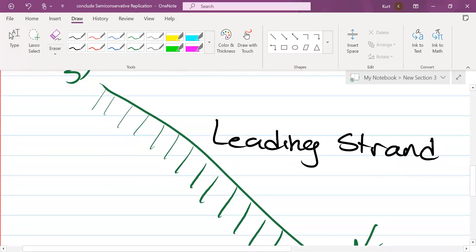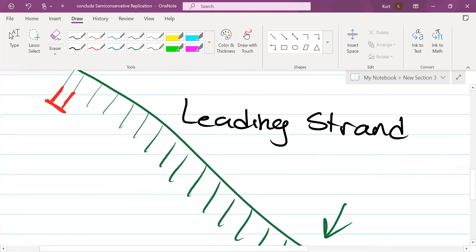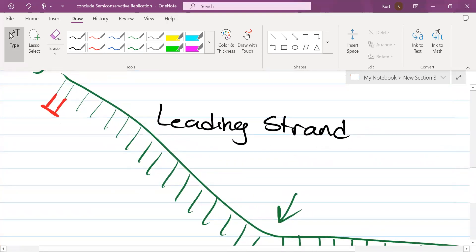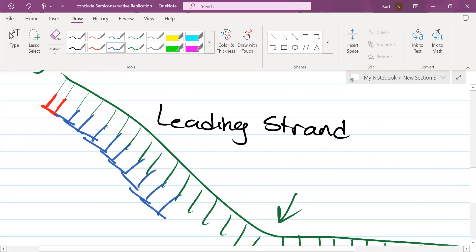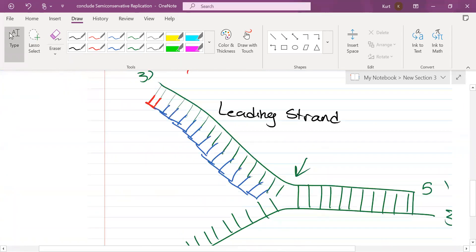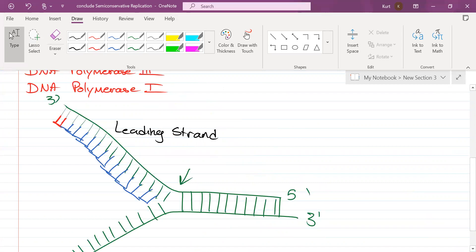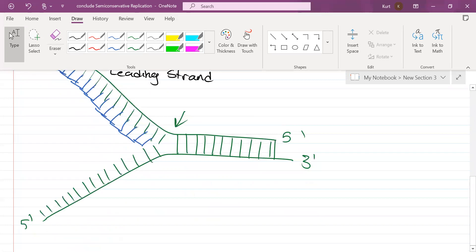The leading strand is easy. First off, RNA primase lays down a temporary primer. And once that primer has been established, DNA polymerase 3 is going to produce complementary nucleotides based on the nitrogenous bases already present on the template strand. It is continuous. As helicase continues to unzip and expose more nucleotides, the leading strand continues to be assembled towards the fork.